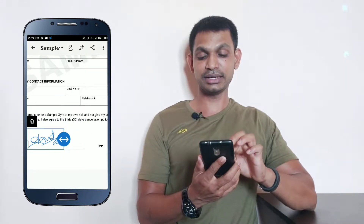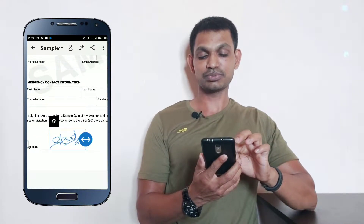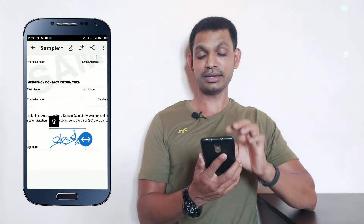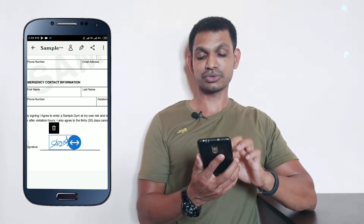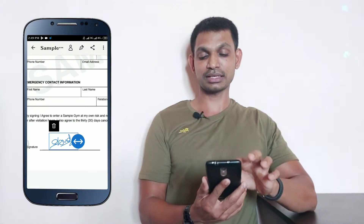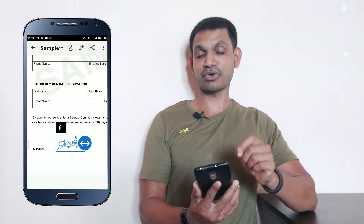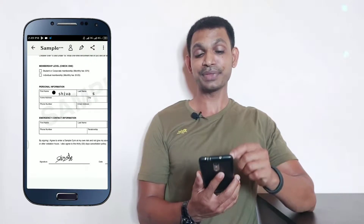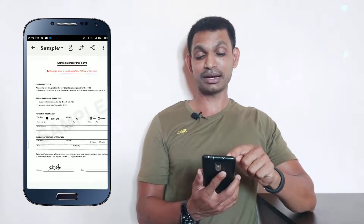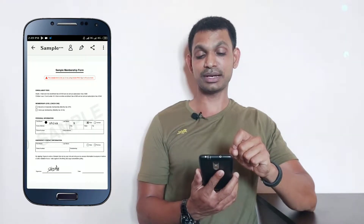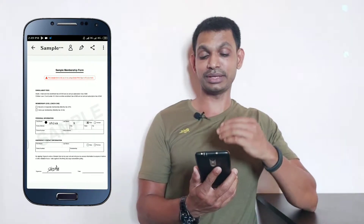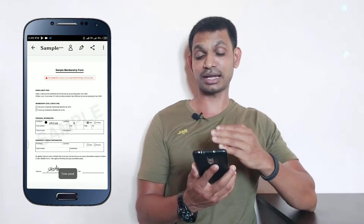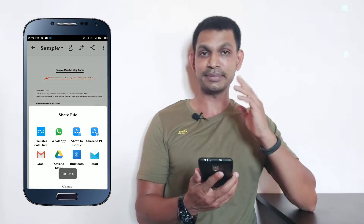You can set and adjust the signature easily. Once the form is filled, you can click the share link to share it directly.